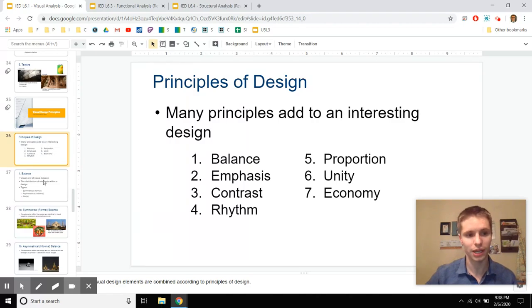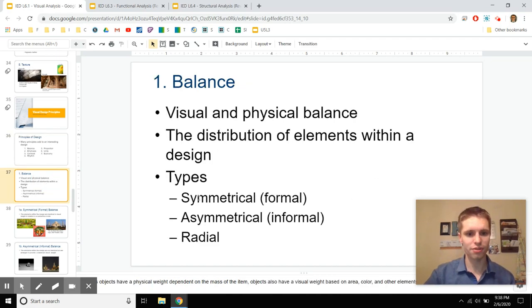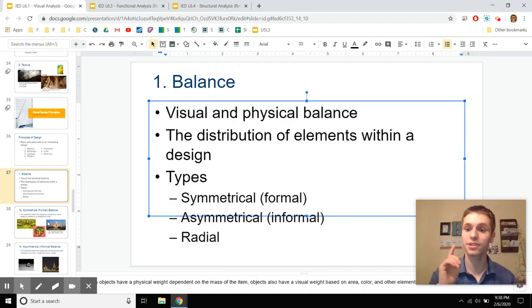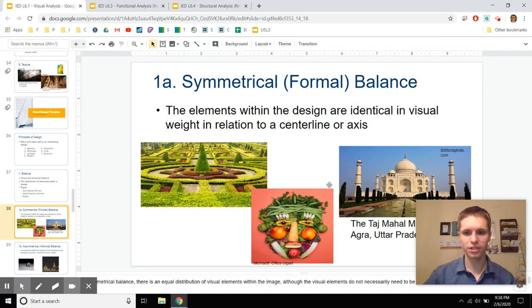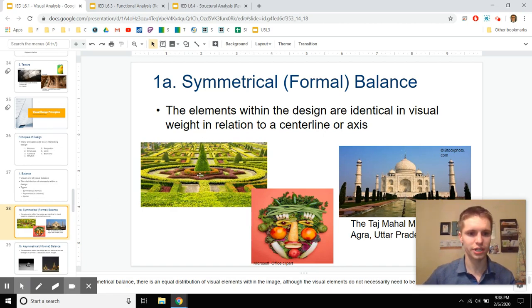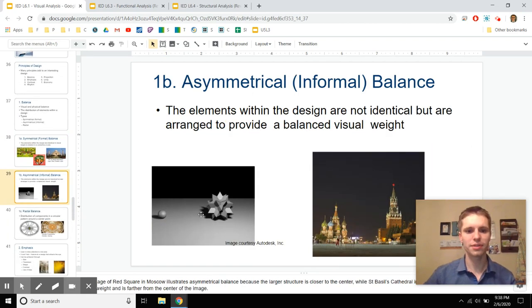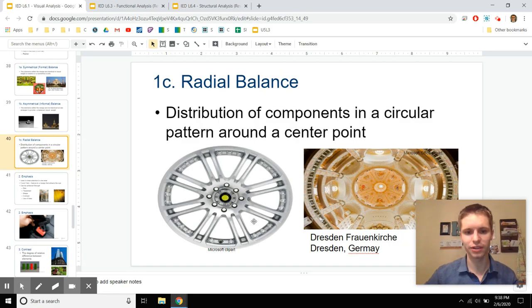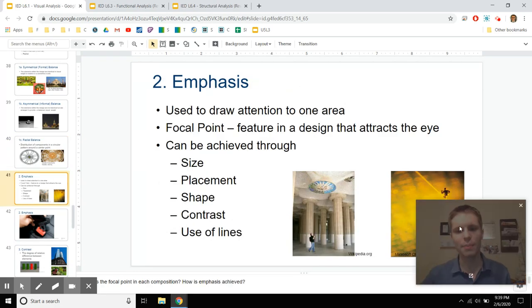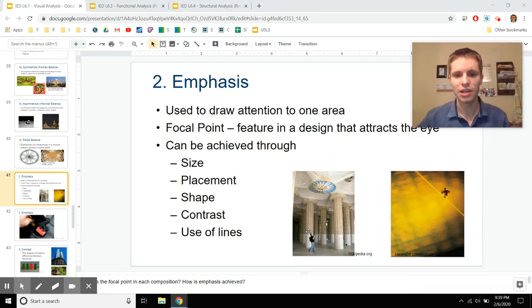The first principle is balance. There are three main types: symmetry, asymmetry, and radial symmetry. The Taj Mahal is neat, tidy, and symmetrical. Asymmetrical design shows an imbalance of power — one building in Moscow is more imposing than another. Radial symmetry is anything extending outward from a center point. Emphasis can happen in many ways — this piece of ceiling is emphasized by vertical lines pointing at it.